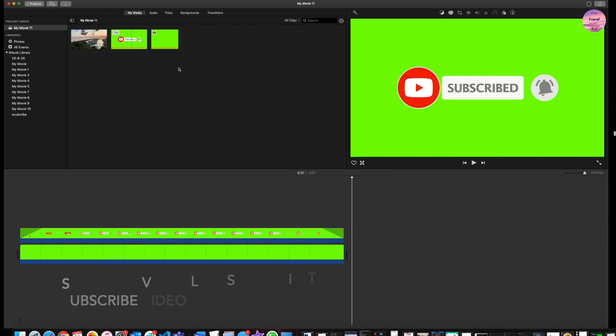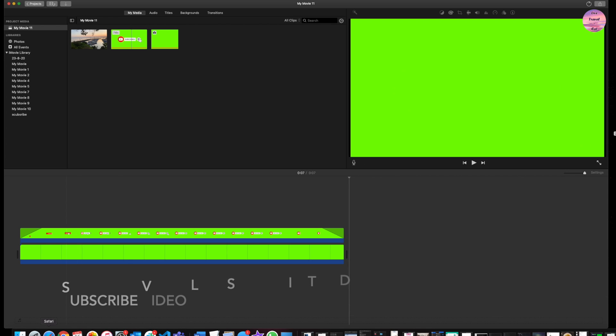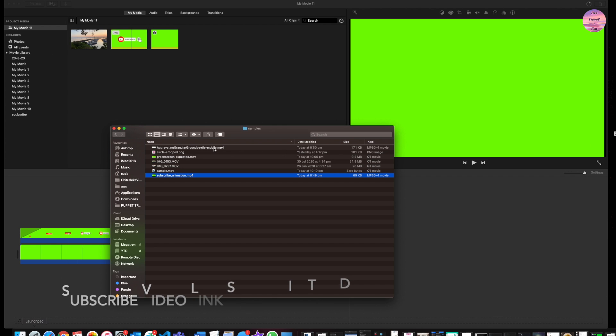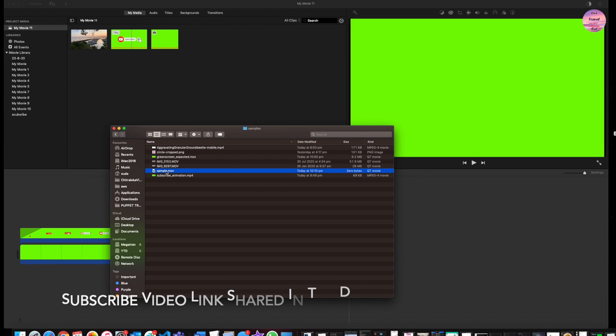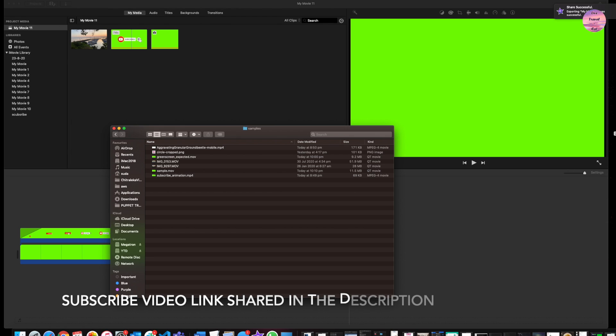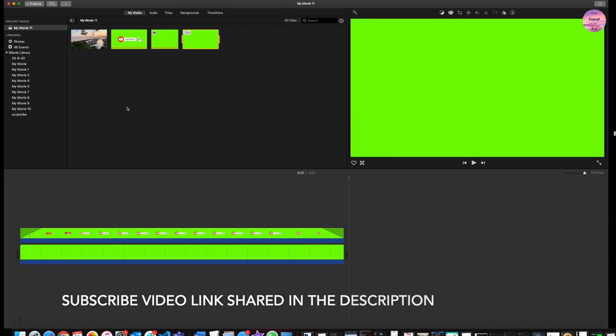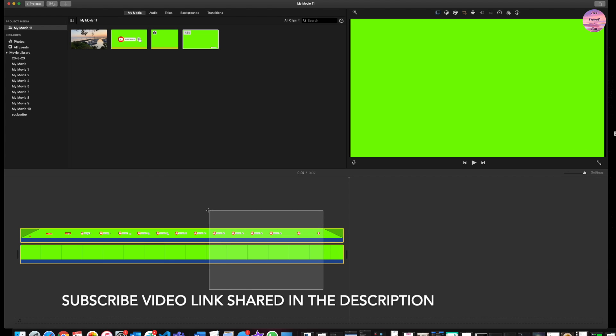It's completed now, so I'm going to drag and drop it into my project, and that's going to be my base video now. So I'm going to remove all this green screen.